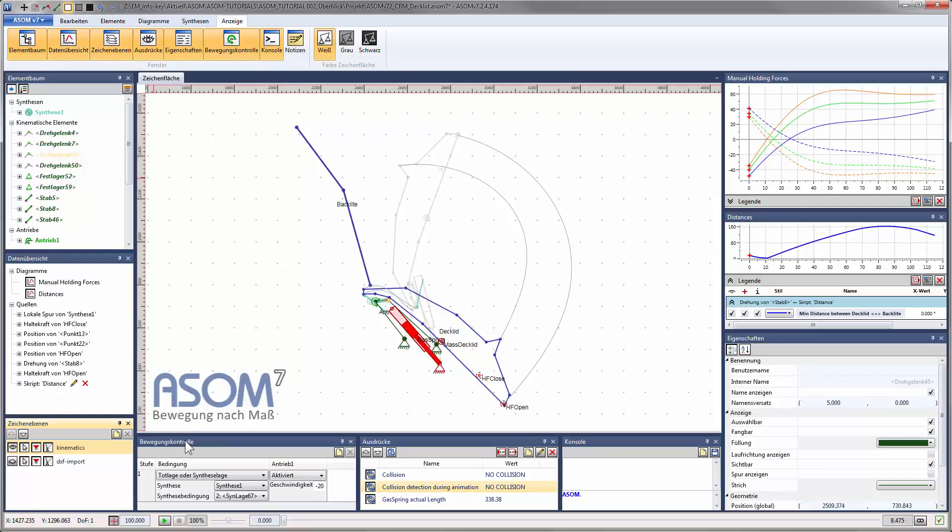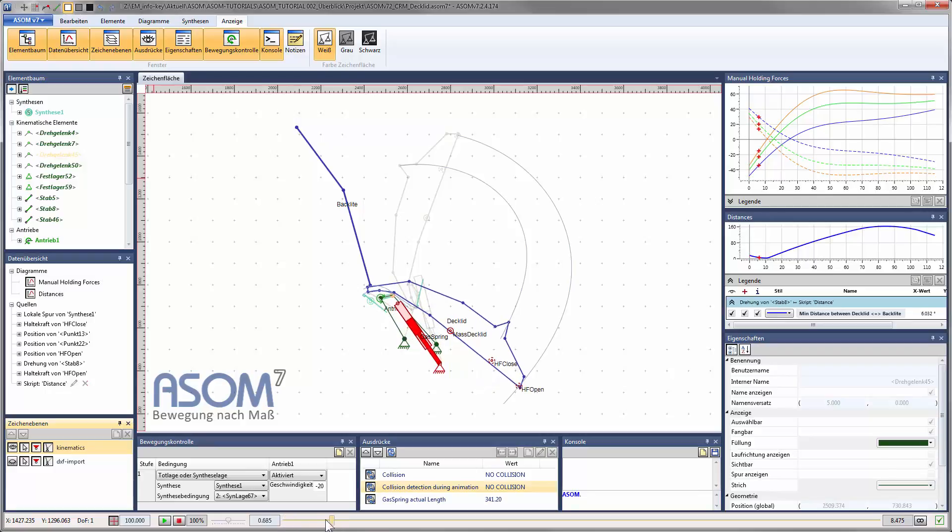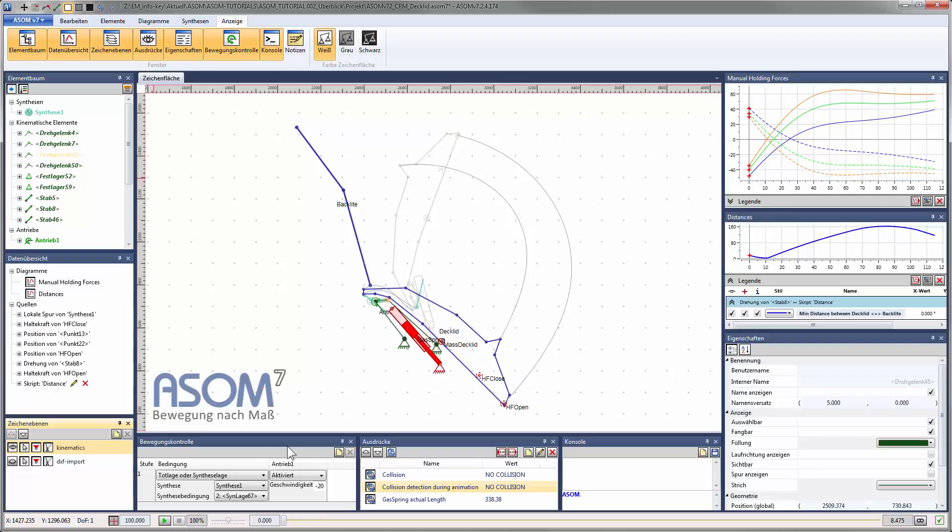The motion control window gives you the means to set the animation conditions. This allows you to move different drives in parallel, at the same time, or in series, one after the other.